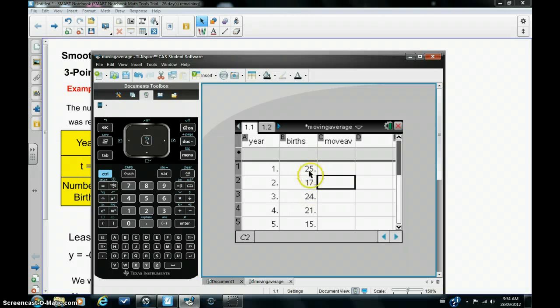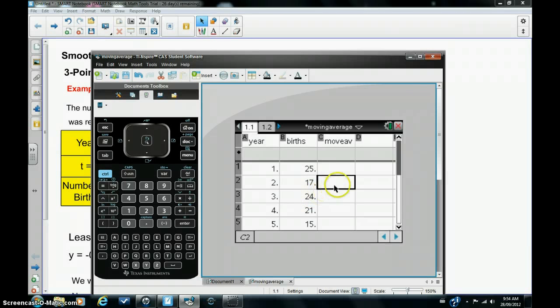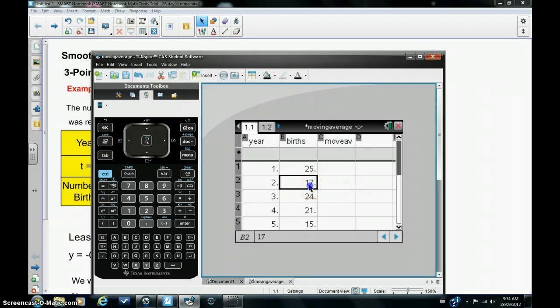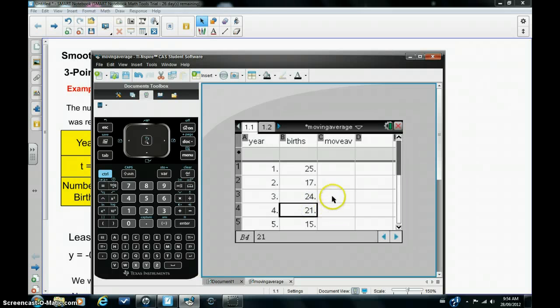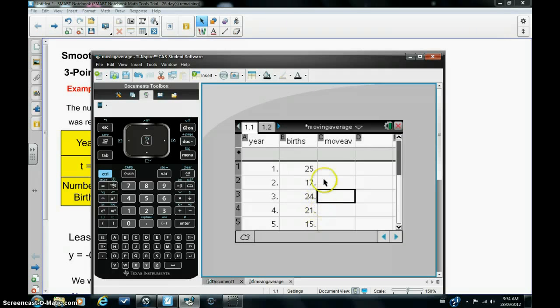So we're going to add the 25 to the 17 to the 24 and divide by 3 and record the number here. That's the first moving average. We then repeat the procedure for the next three numbers, 17, 24, and 21, and record the moving average in this cell here. This is repeated all the way down through the births column.